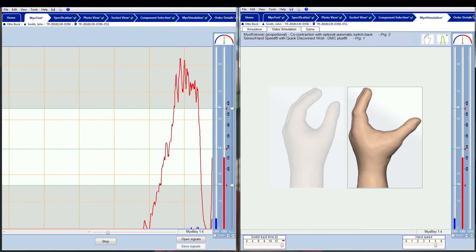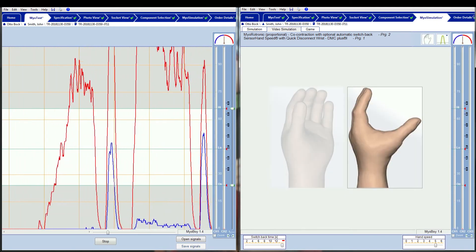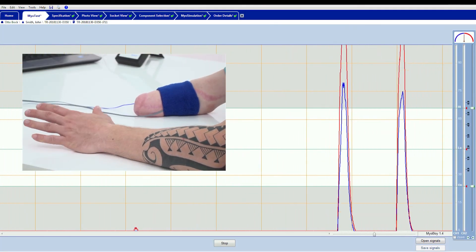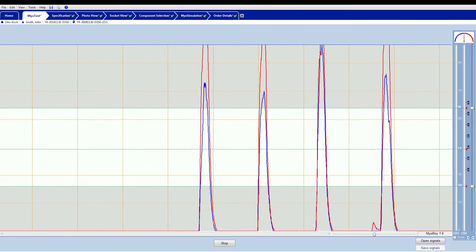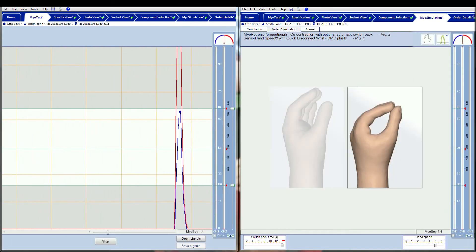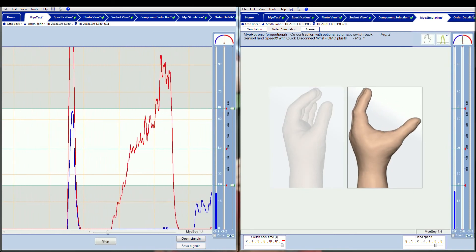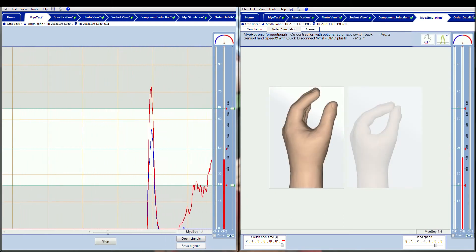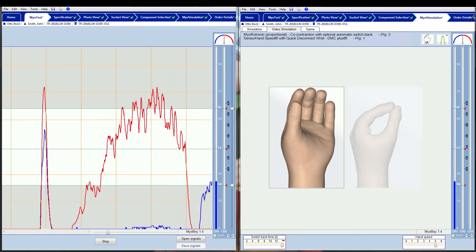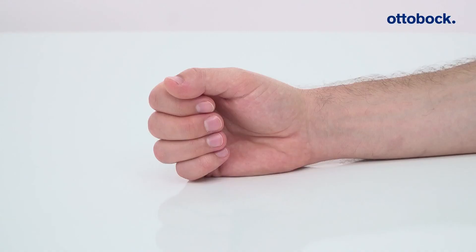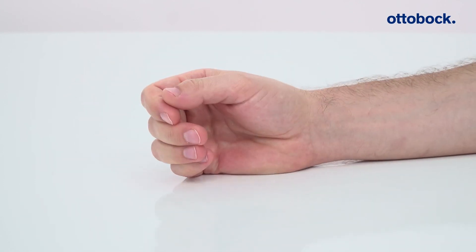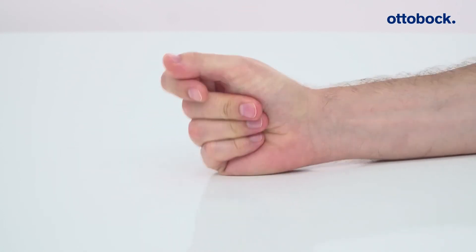The principle of co-contraction is to enable the use of hand function or rotation by an additional control signal. A co-contraction is a simultaneous short tension and then immediate relaxation of both muscle groups. When hand function is activated by a co-contraction, the hand opens with a red signal and closes with a blue signal. When rotation is activated by a co-contraction, the red signal rotates the hand outwards and the blue signal rotates the hand inwards. Phantom movements which may aid visualization of co-contraction are making a fist, spreading fingers outwards, and snapping fingers.